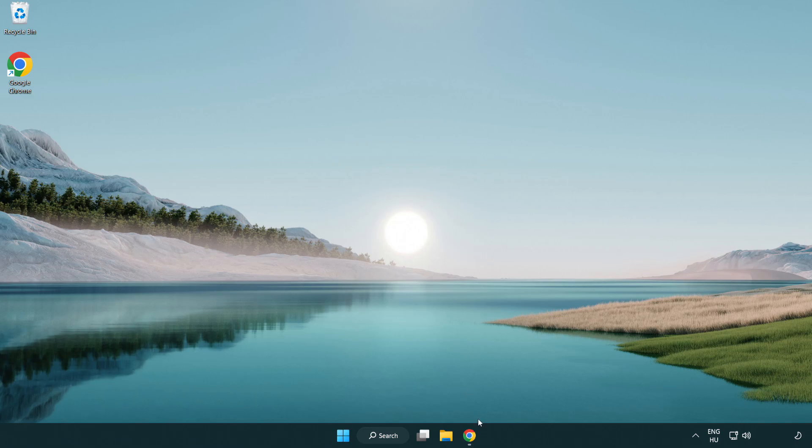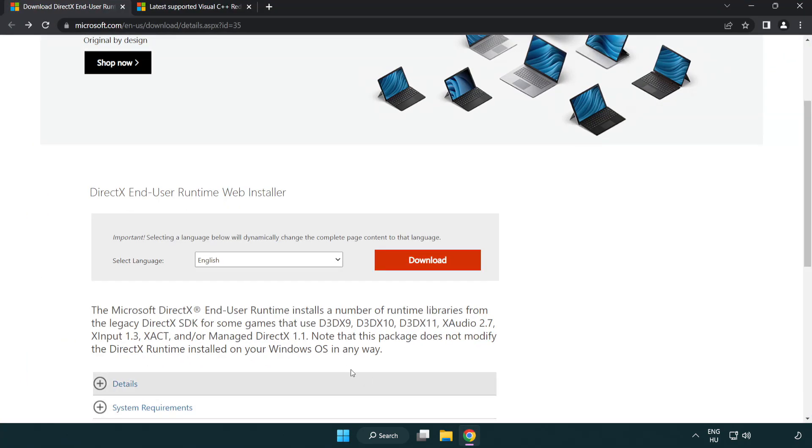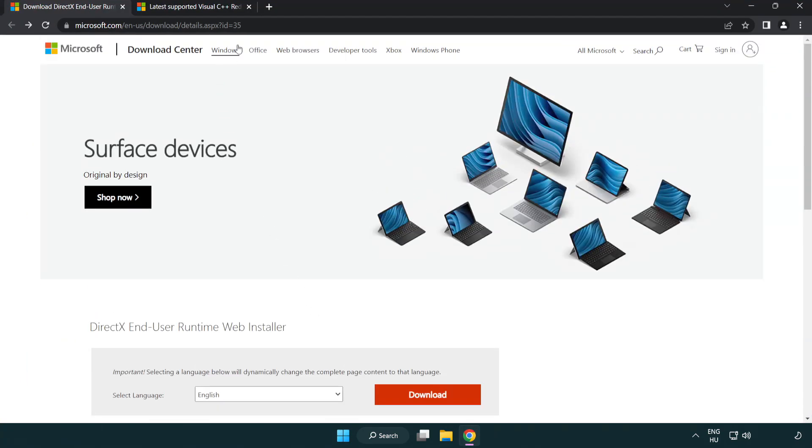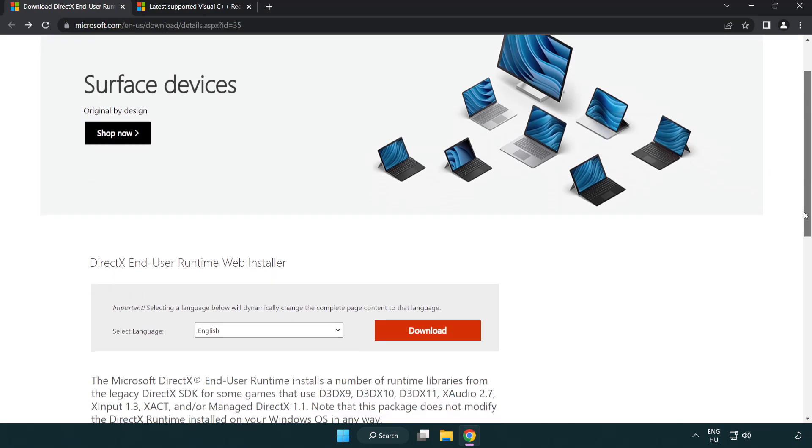Open internet browser. Go to the website, link in the description. Click download.